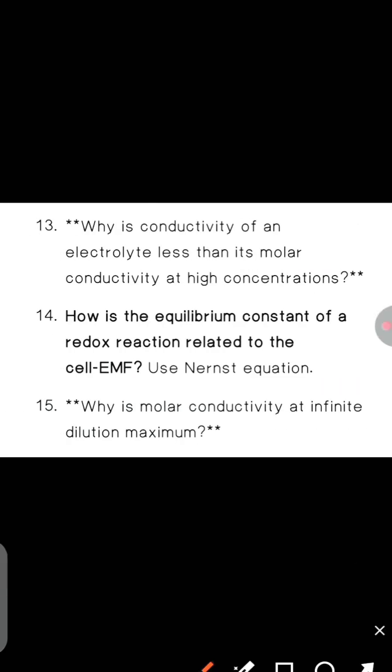Next, why is the conductivity of an electrolyte less than its molar conductivity at high concentration?